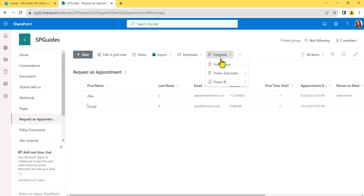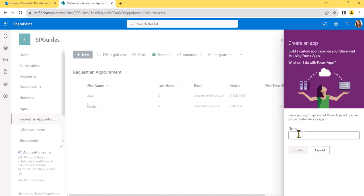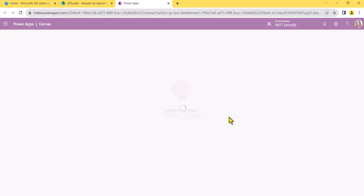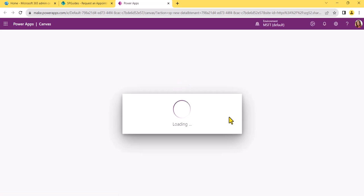I'll click on Integrate in the command bar, then click on Power Apps, and then you can see 'Create an app.' The moment you select this, it will ask you to name the app — I'll call it 'Appointment Request App.' It will check if the name doesn't already exist and then allow you to create it. Click the Create button and it will take some time to configure a mobile layout app for us, which will be fully functional. You can do all insert, update, and delete operations and display all items from the SharePoint list.